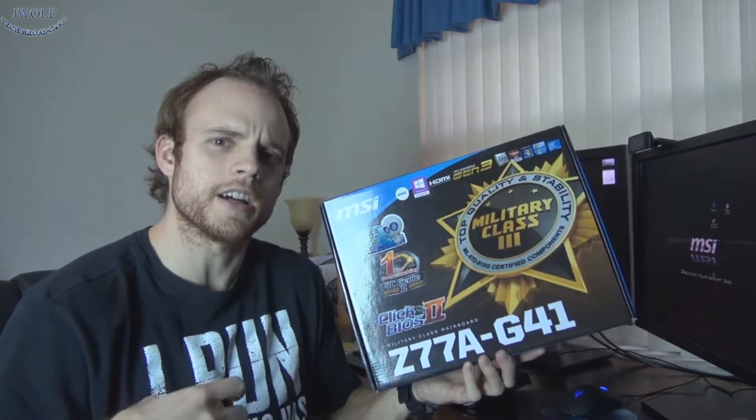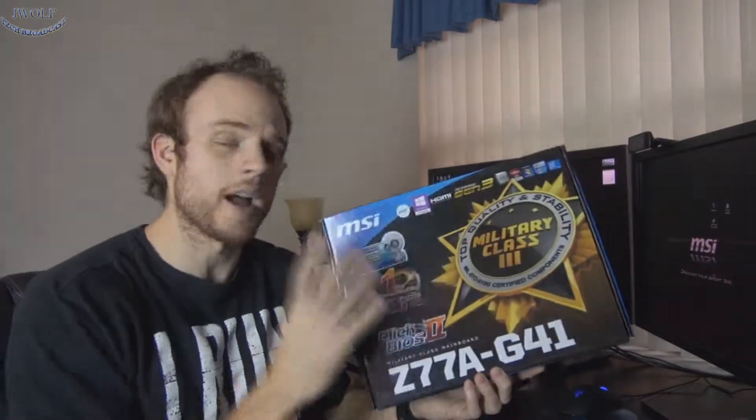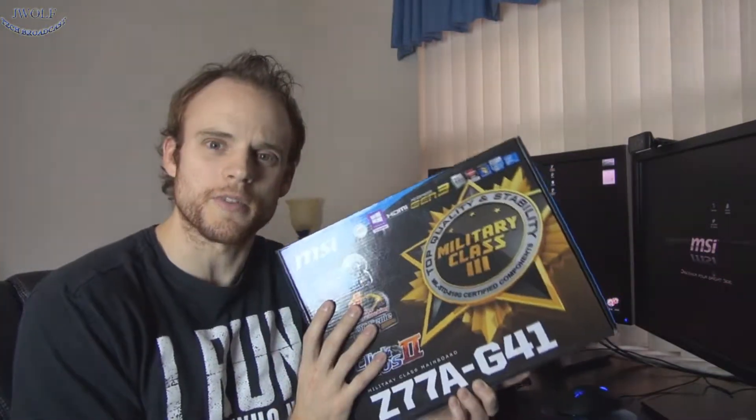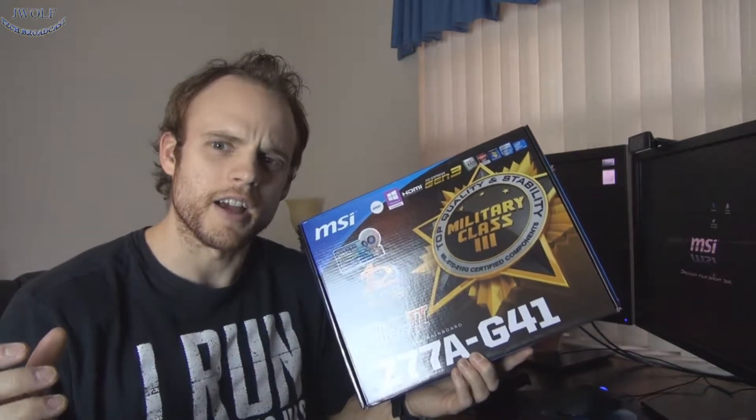Welcome everyone to J-Wolf Tech Broadcast. Today what I have is an unboxing of the MSI Z77A-G41 motherboard. This is more of their budget-oriented line motherboards. I picked it up for $65. It's going to be part of my budget build and actually just a build guide on each individual component that you might put into your computer system.